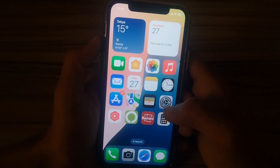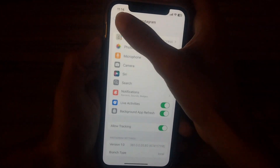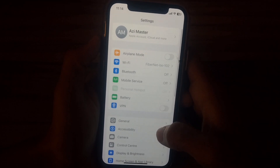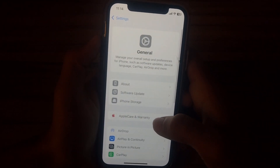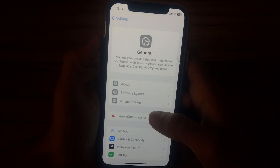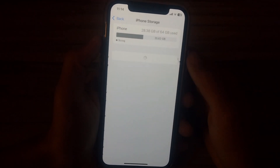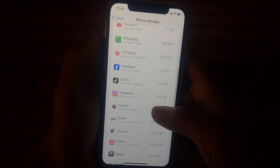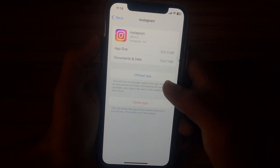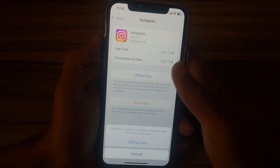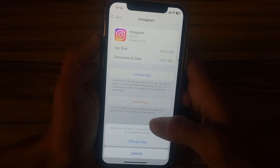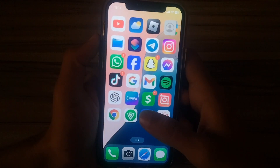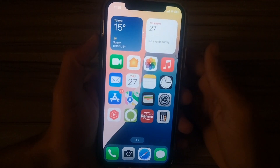If the issue is still not fixed, open Settings again, go to General, and tap on iPhone Storage. Find Instagram and open it. Here you will see the option Offload App — tap it to offload Instagram, then reinstall it. After offloading and reinstalling Instagram, your issue will be fixed.